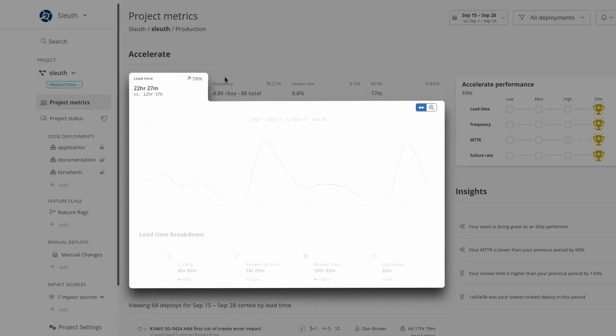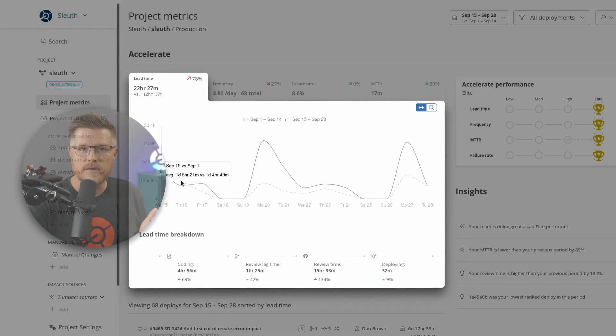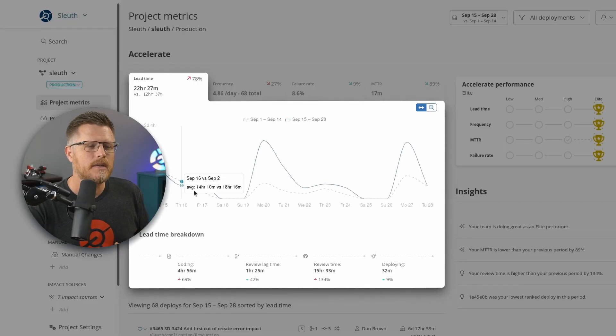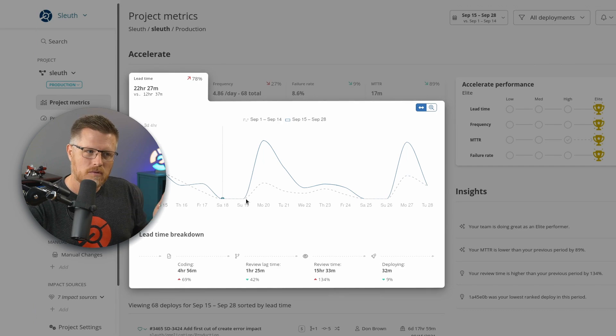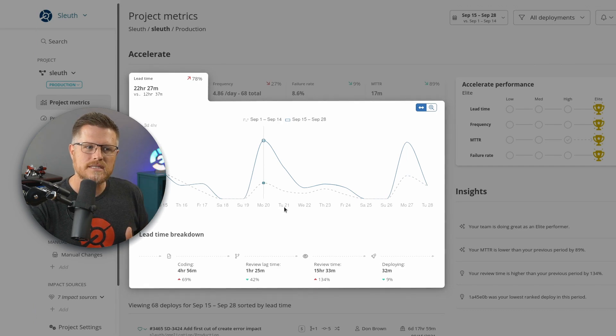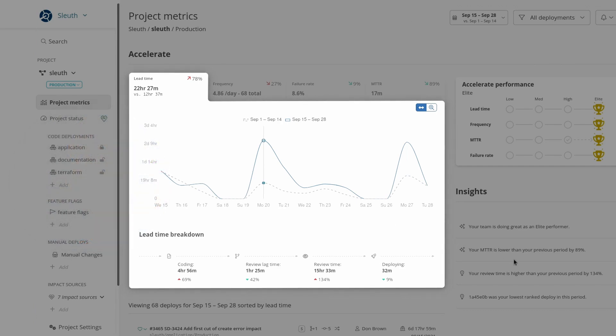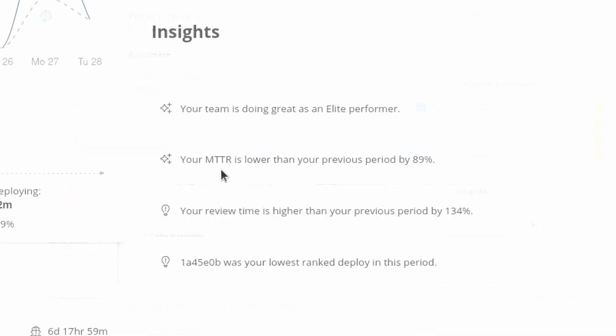But let's say you don't want to go through all of that. You want to just go straight to the insight. Well, Sleuth can help you there as well. Instead of going through this whole investigation process, Sleuth also brings out highlights.